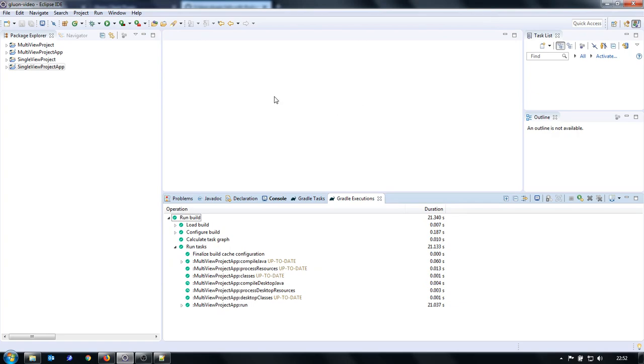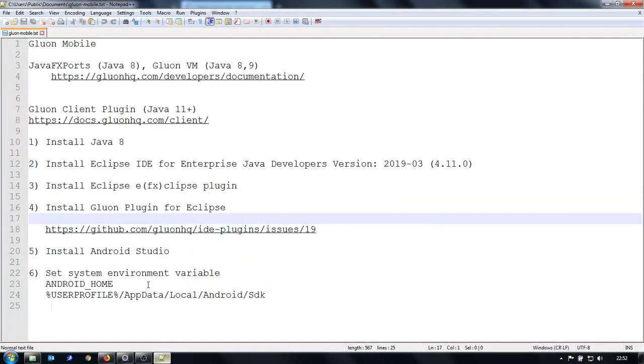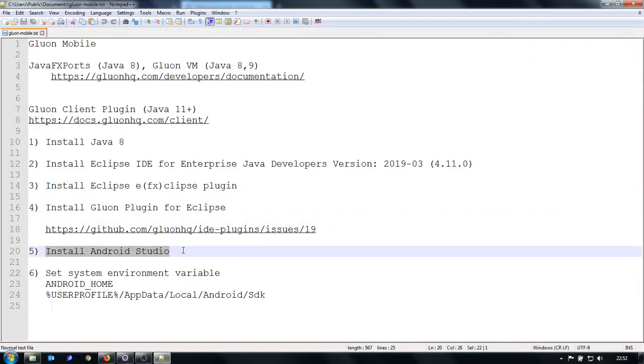But for Android, it's also necessary to install Android SDK. So I installed the Android Studio, the latest Android Studio that you can find on the internet. And it's necessary to set the path to the Android SDK so that Gradle can find it.